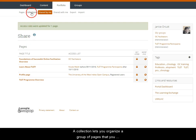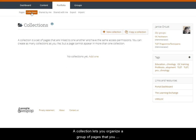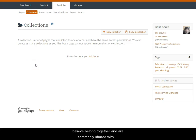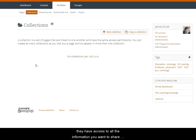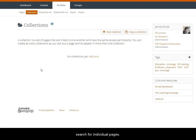A collection lets you organize a group of pages that you believe belong together and are commonly shared with groups or individuals. In this way you can make sure that they have access to all of the information you want to share with them and not have to rely on them to search for individual pages.